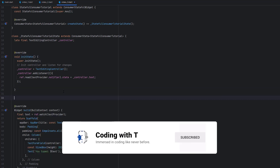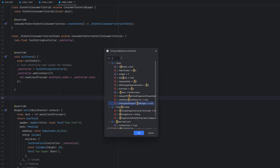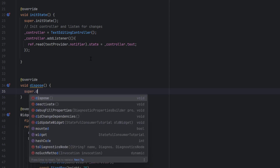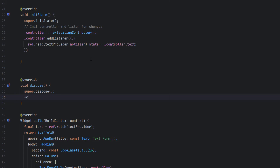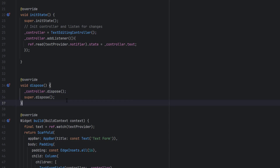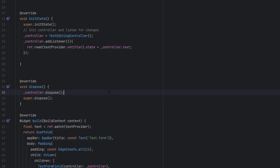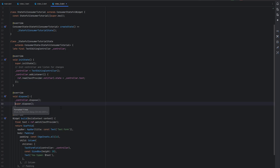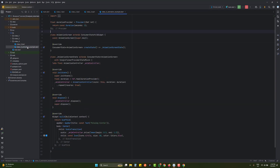We also need to override the dispose method: call super.dispose() then controller.dispose() to clean up the controller and prevent memory leaks when the widget is removed. This is how we can utilize lifecycle functions using ConsumerStatefulWidget — it acts like a StatefulWidget while also giving us access to all Riverpod features, helping us cleanly separate logic from UI design.